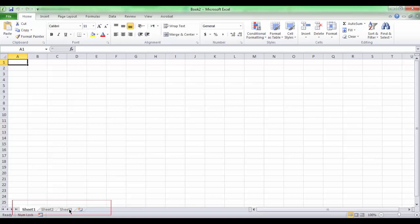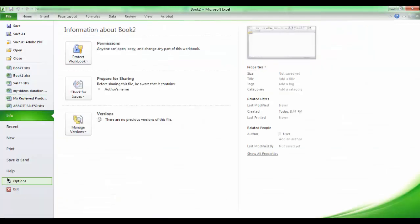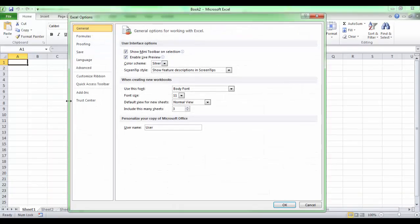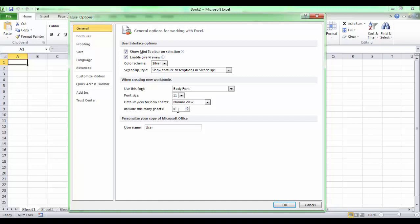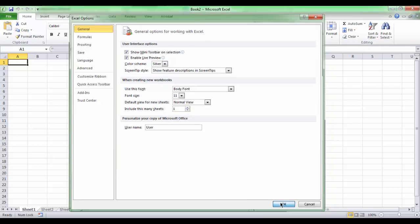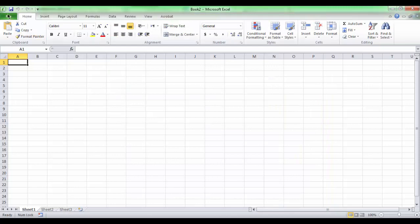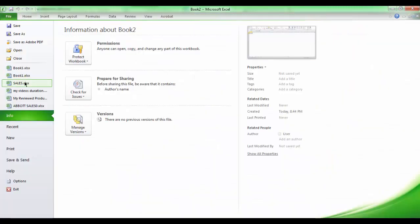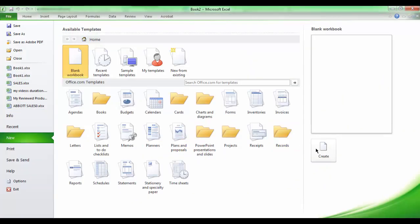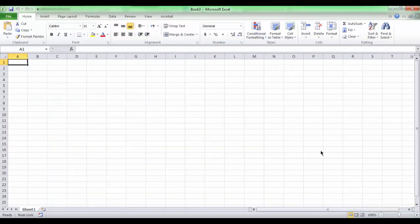A better approach is to change the default number of worksheets. By entering the Excel options from the File tab, clicking Options in the General tab, when creating a new workbook section, include this many sheets. We can set the number of worksheets to 1. That makes any new workbook start with only one sheet.